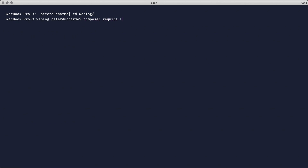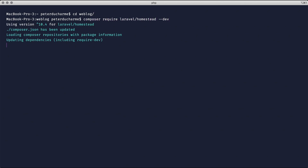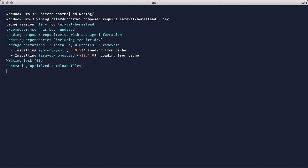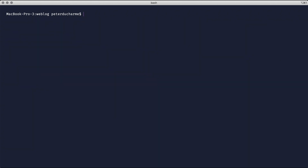Next, we install Homestead. And finally, Twill — I'll be using Twill 2.0 at the time of this recording.